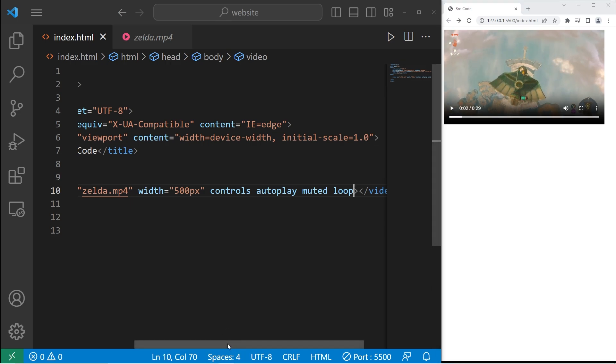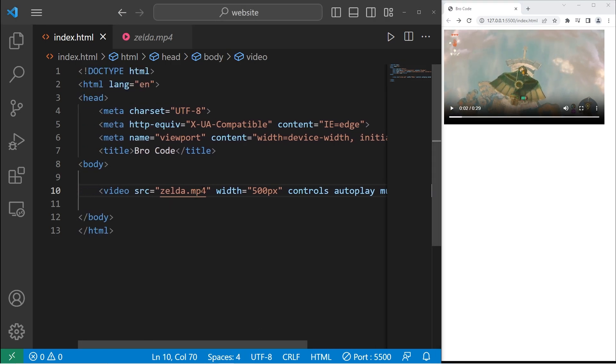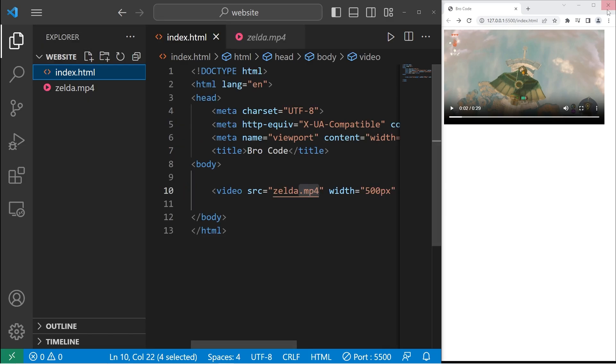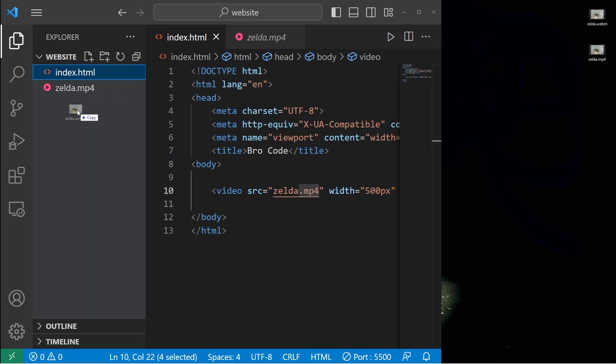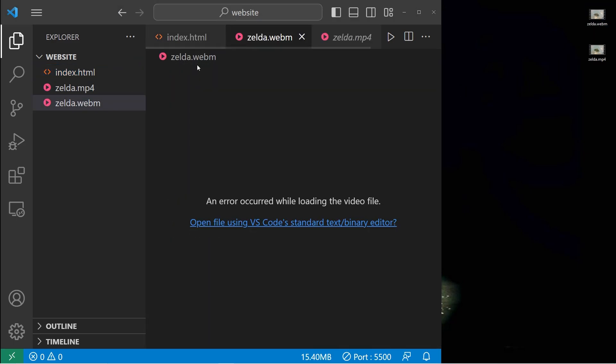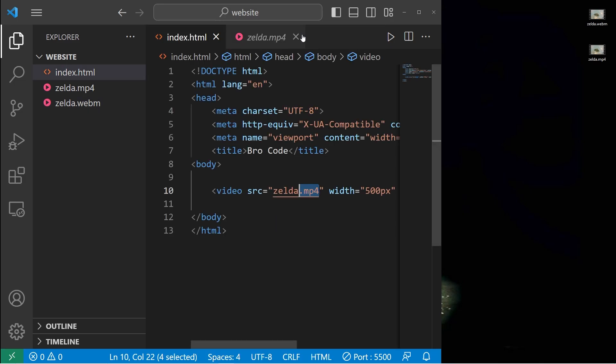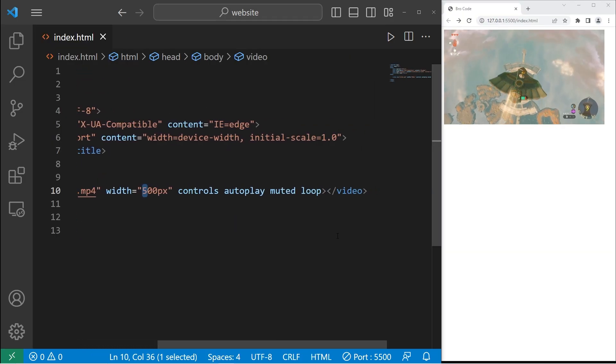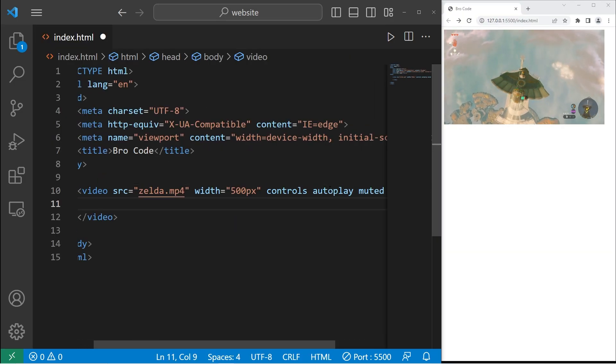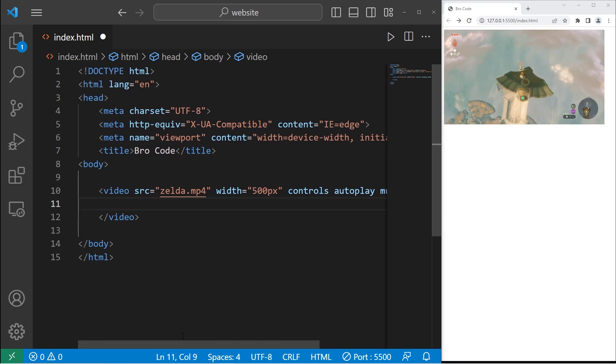Just in case somebody's web browser doesn't support this video file, you can add backups. I also happen to have a WebM version of the same video. I'll place it within my website folder. Then within the pair of video tags, we will add a source element.